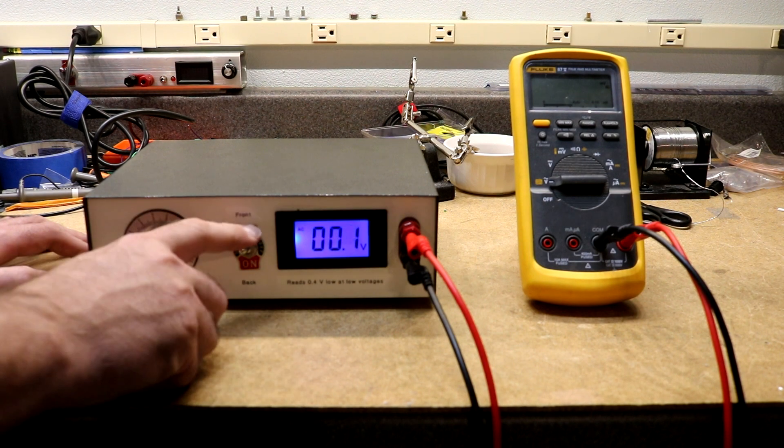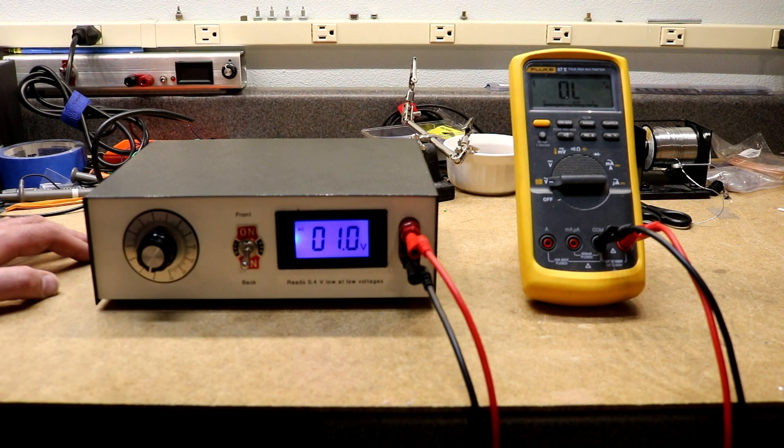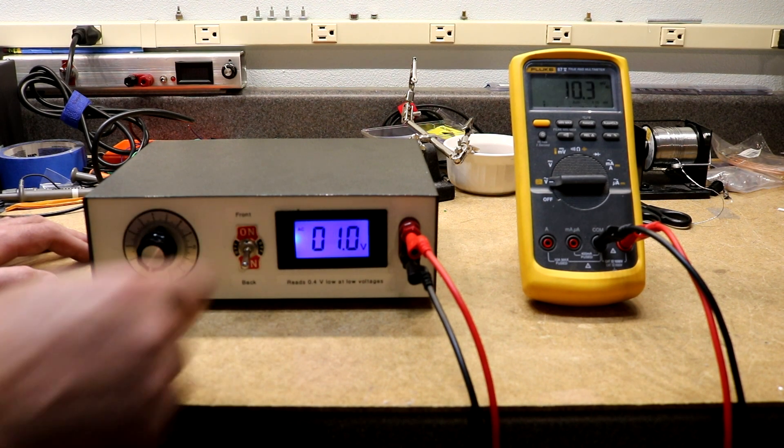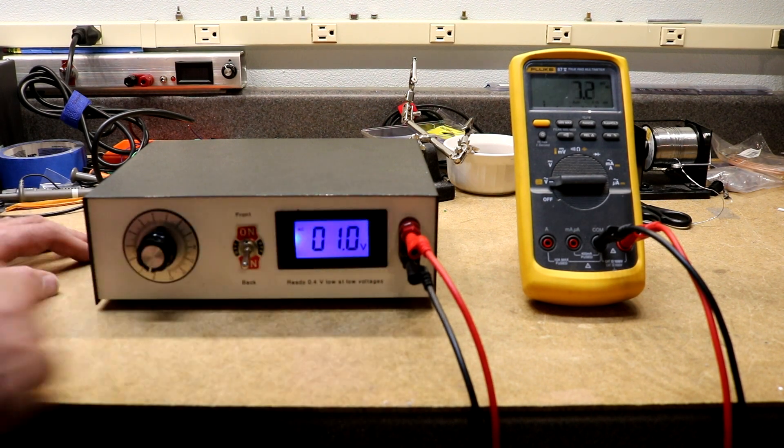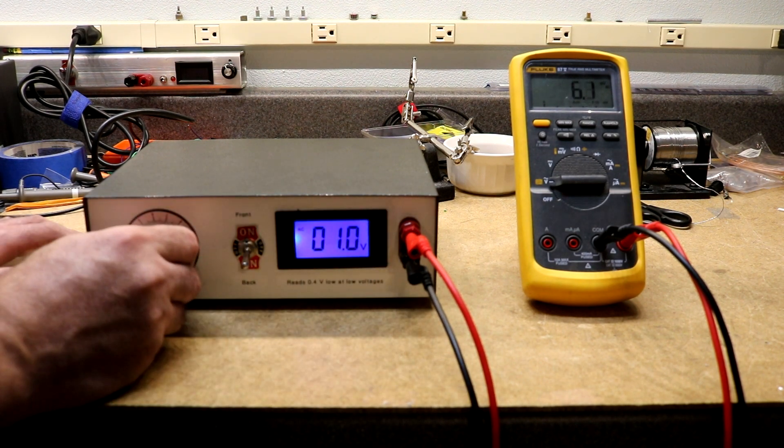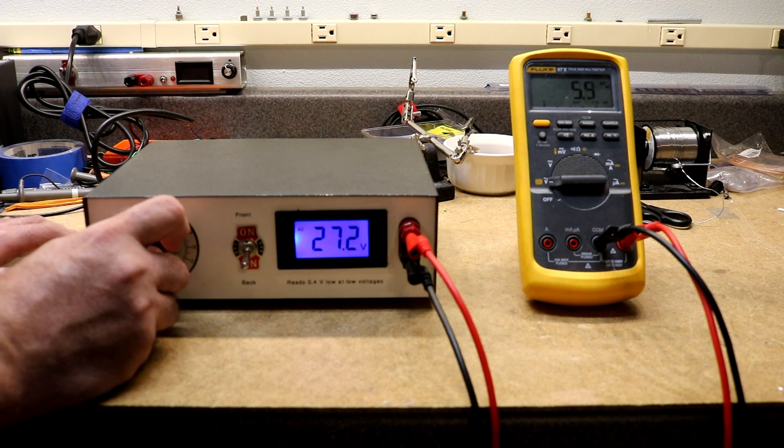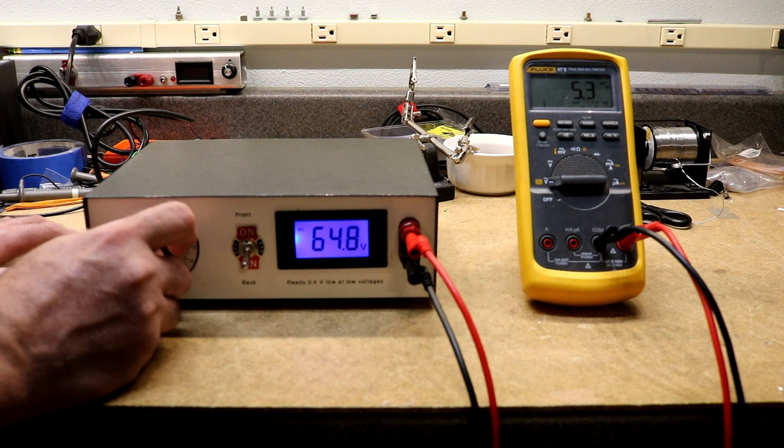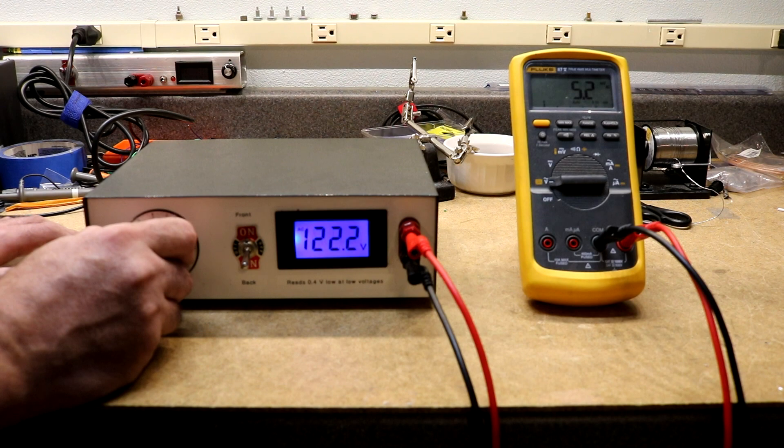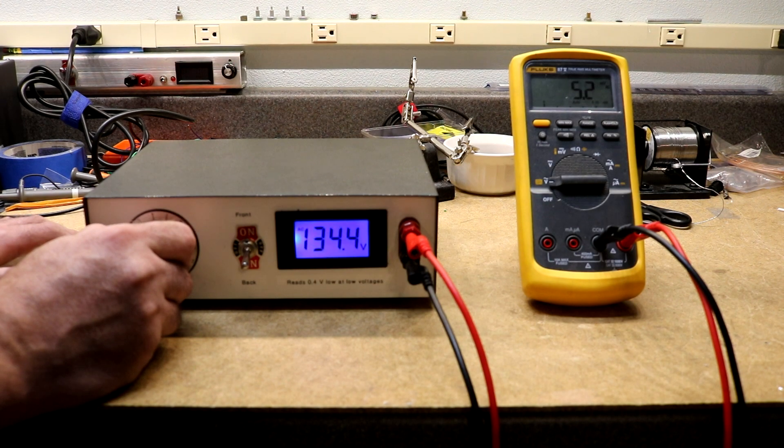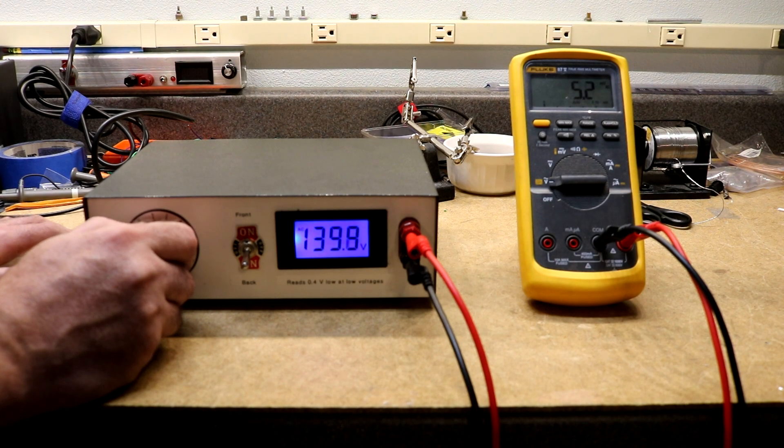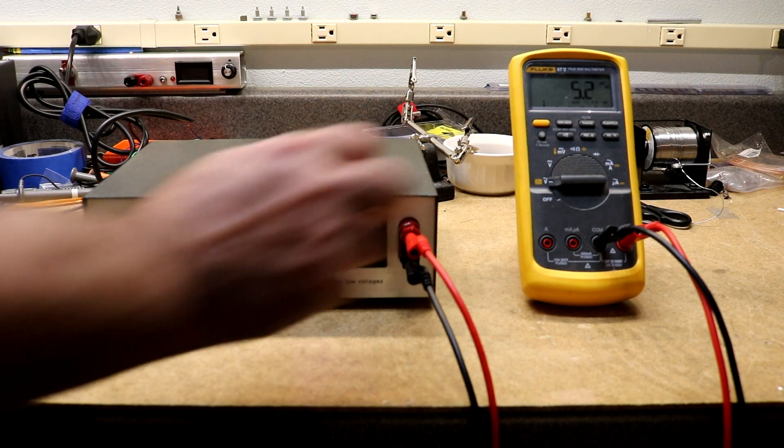And then if I switch it this way, the binding posts are now disabled. But we now have a range that goes from zero all the way up to 140 volts.